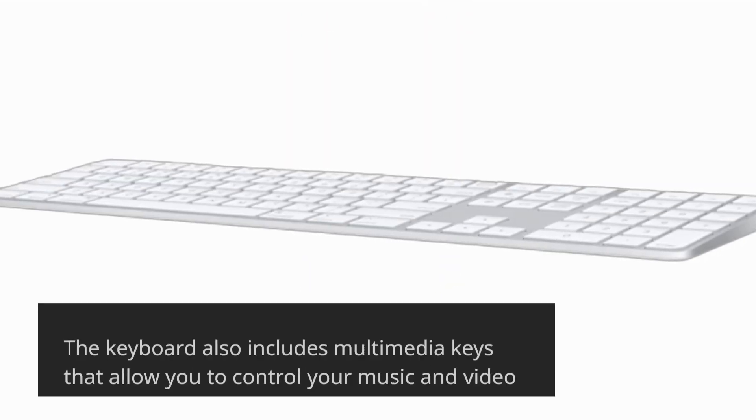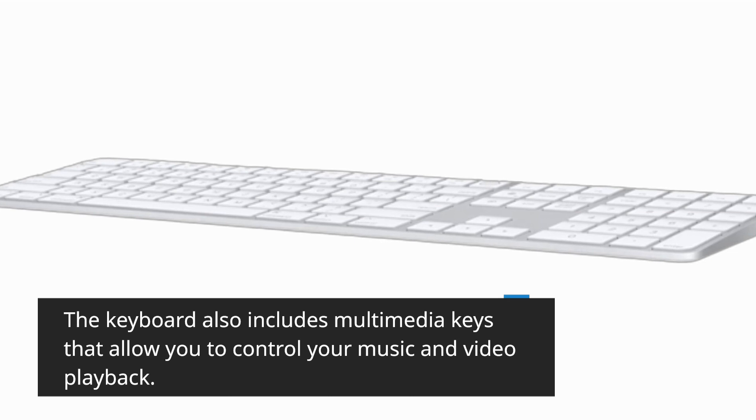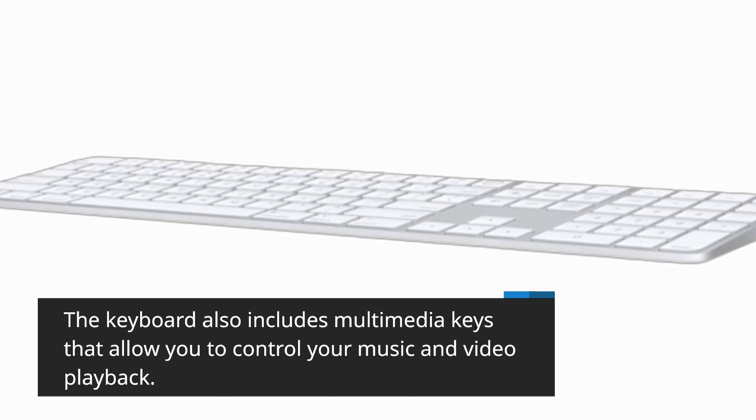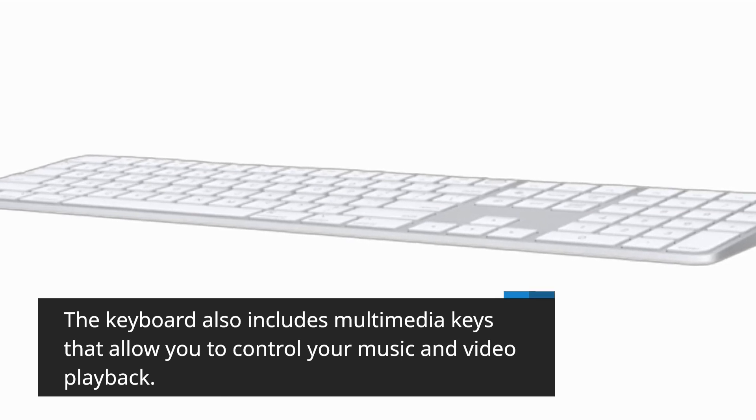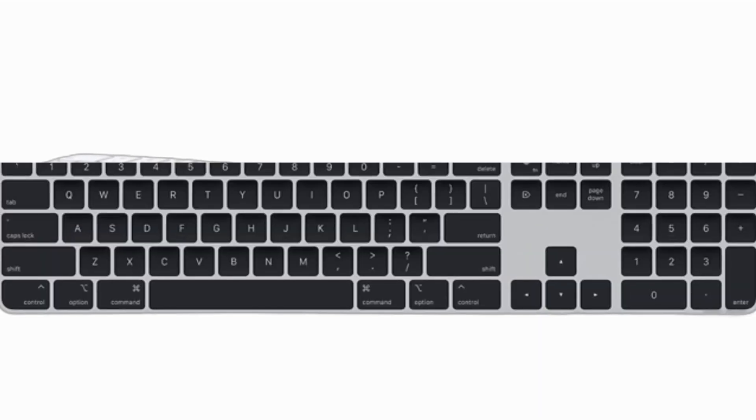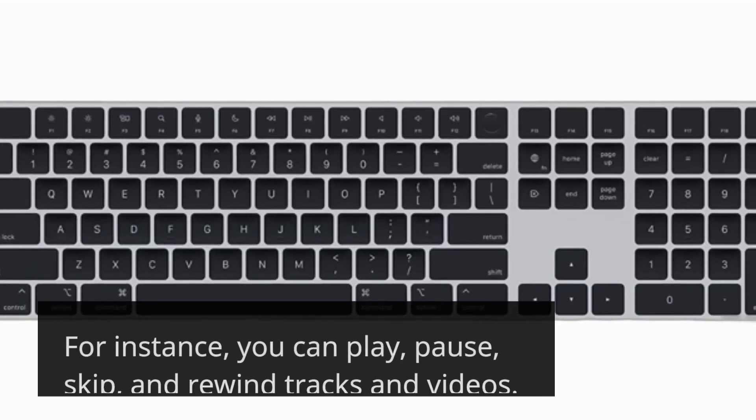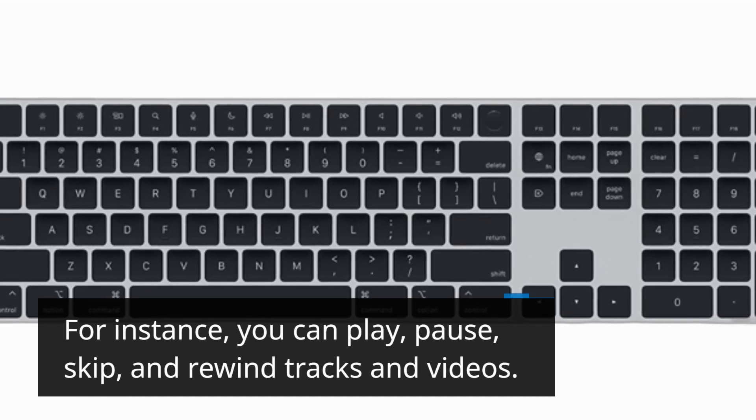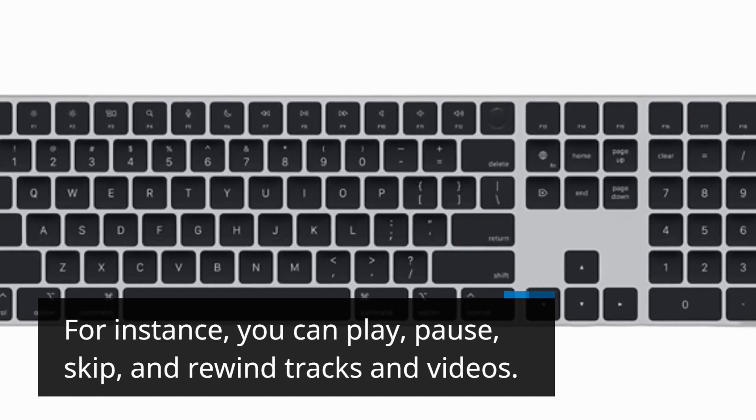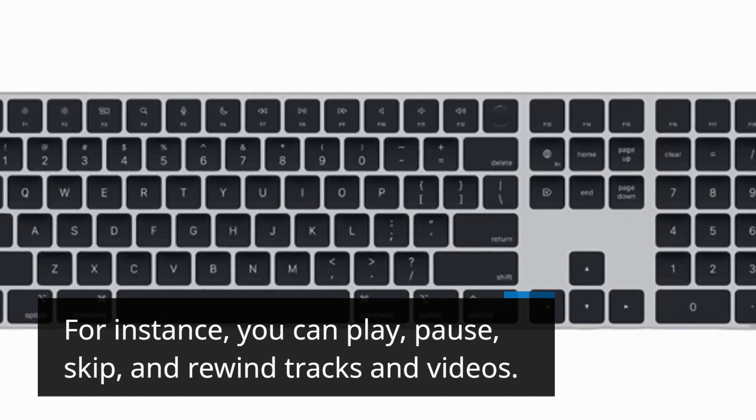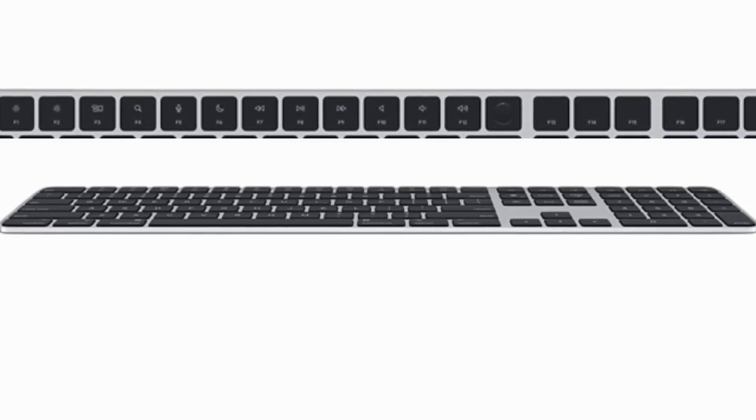The keyboard also includes multimedia keys that allow you to control your music and video playback. For instance, you can play, pause, skip, and rewind tracks and videos.